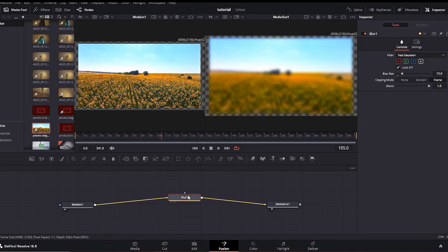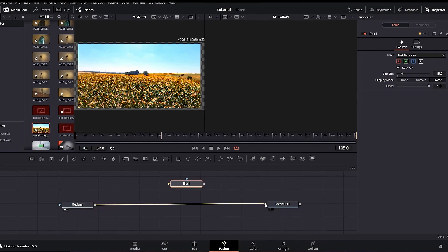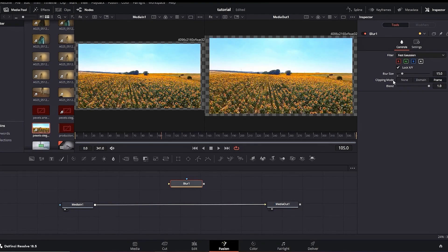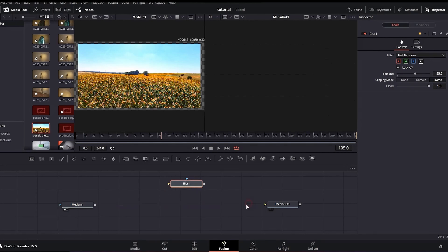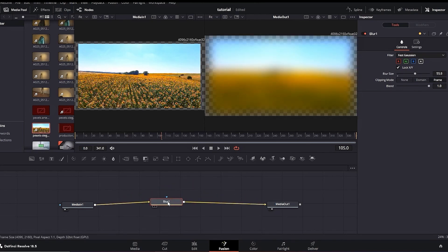If I disconnect the blur from Media Out and also Media In from the blur, there are now three separate nodes. Connecting Media In back directly to Media Out, increasing blur values shows nothing is applied — because the blur node is not connected between Media In and Out. To apply changes, you just need to connect Media In to blur and blur to Media Out. That is something fundamental about using the Fusion Page and how effects are applied to your video.